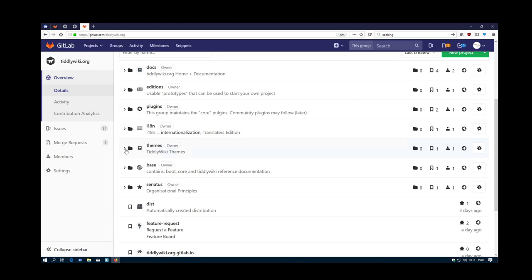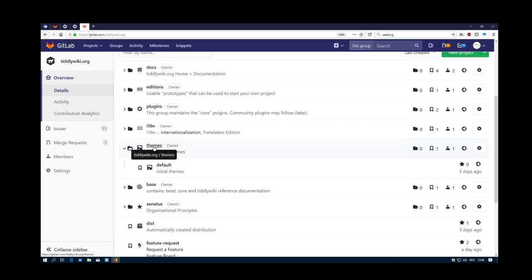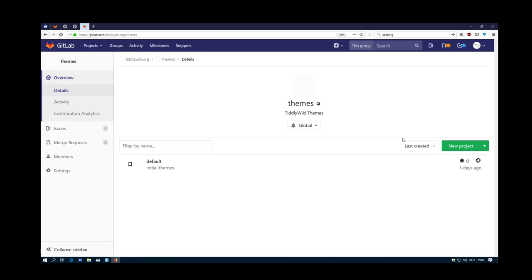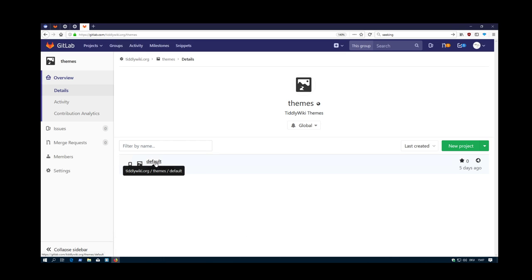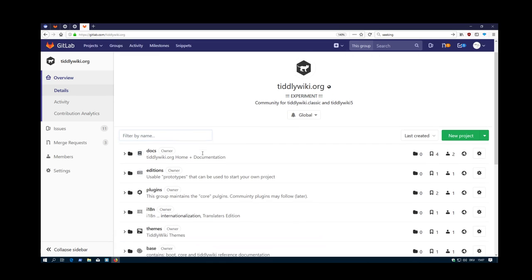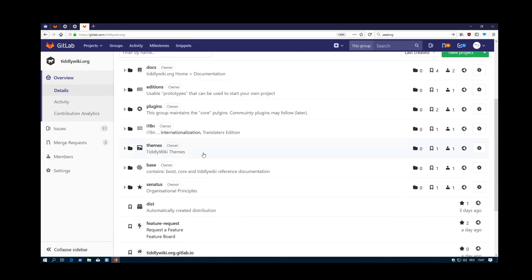Then there are the different themes. And themes is the same thing as with plugins. There should be the possibilities that the themes group adds new projects to TiddlyWiki.org. The different repositories are still completely independent. All the copyrights and so on, they all belong to the different authors, if they want.